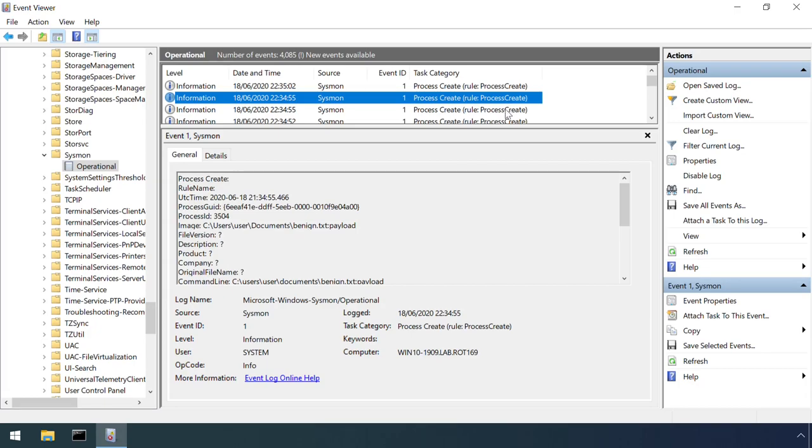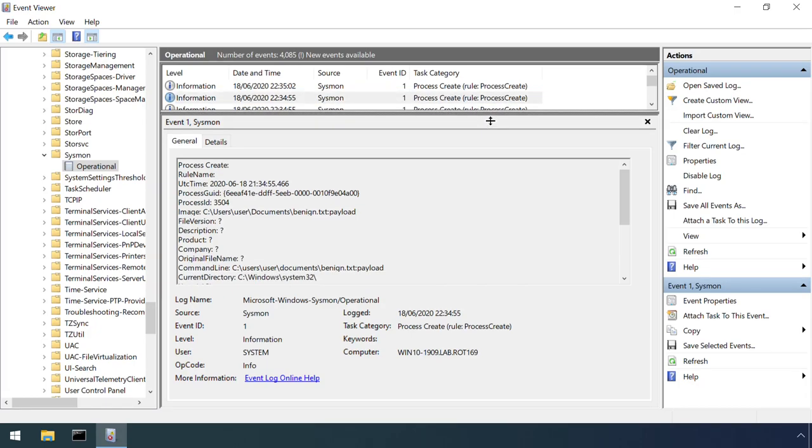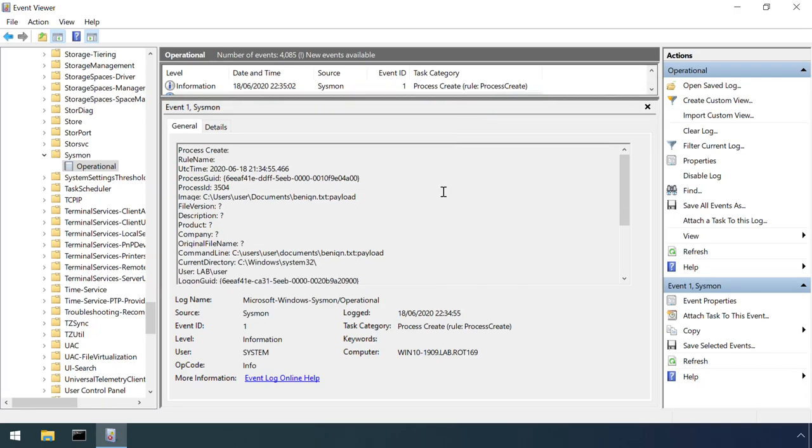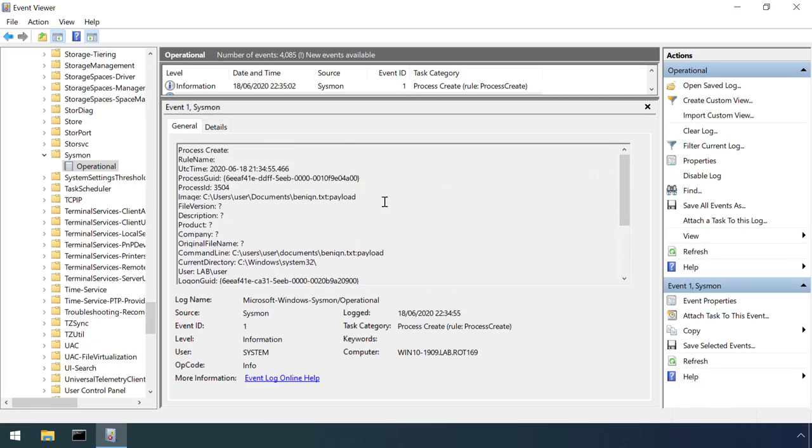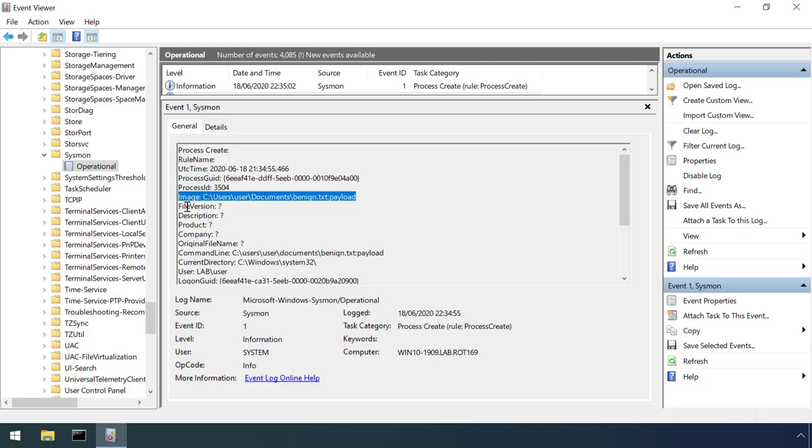Also, Event ID number 1, process creation, does include an alternate data stream identifier if it's applicable. For example, here's the event generated from our earlier execution of the payload hidden inside benign.txt.